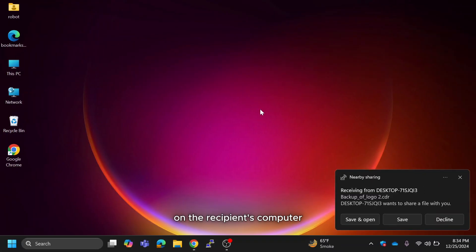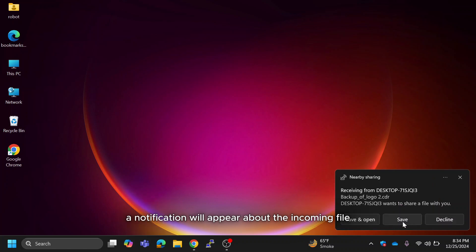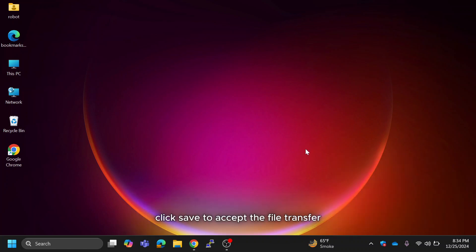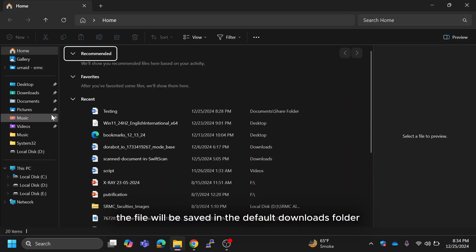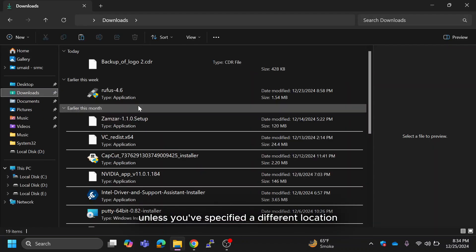On the recipient's computer a notification will appear about the incoming file. Click save to accept the file transfer. The file will be saved in the default downloads folder unless you've specified a different location.